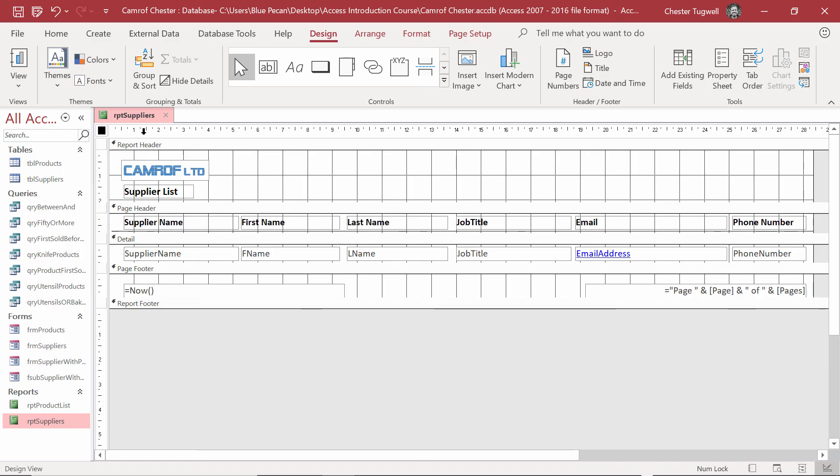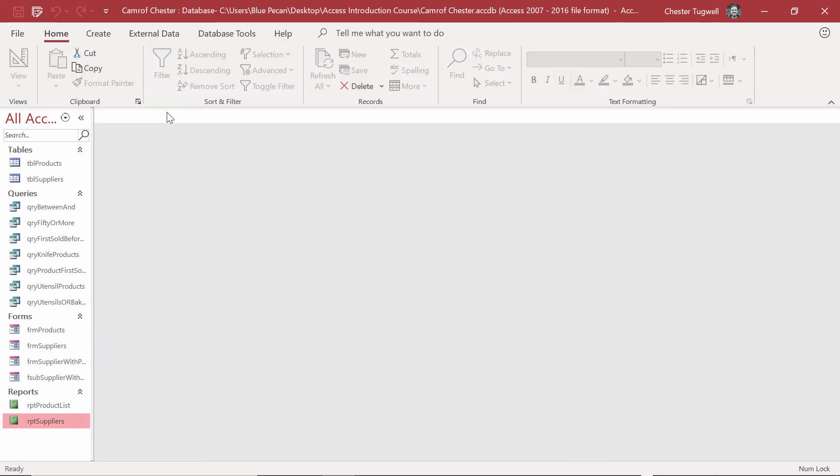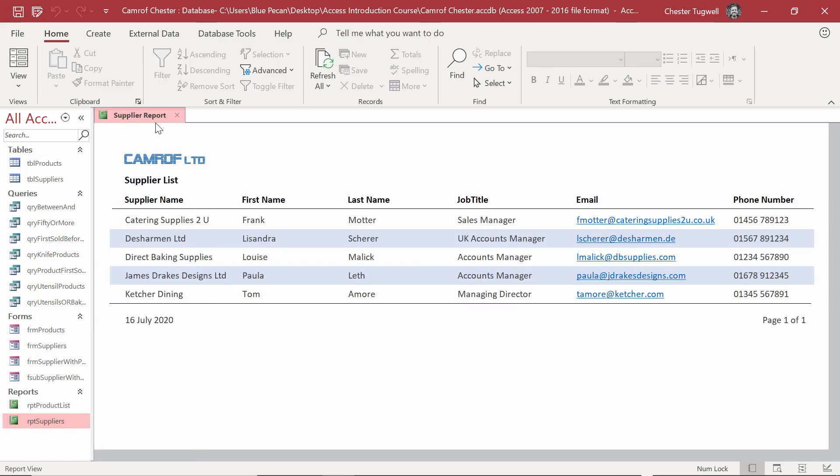Last thing to do is to give the report a proper caption. Design tab on your ribbon. Property Sheet button. Make sure report is selected in this drop-down list. Format tab. Caption property. Supplier report. Save again. Close down the report. Reopen it. And you get that caption appearing in the report tab.